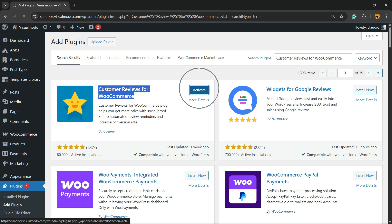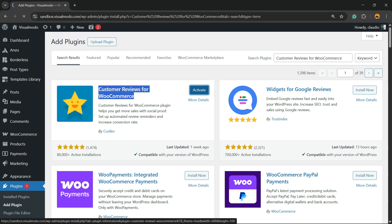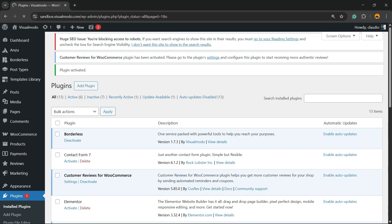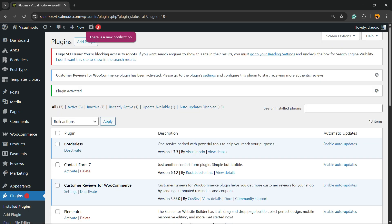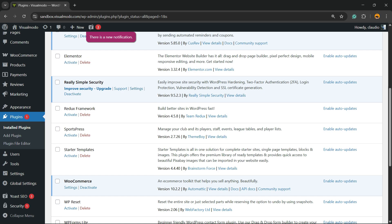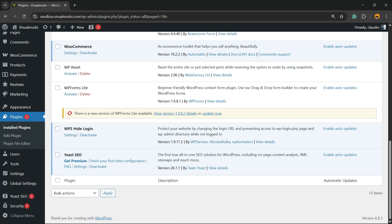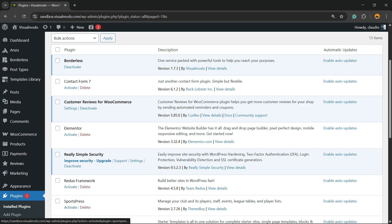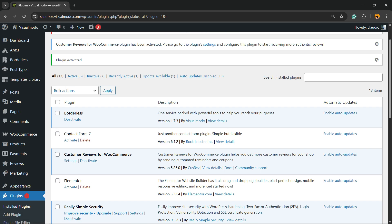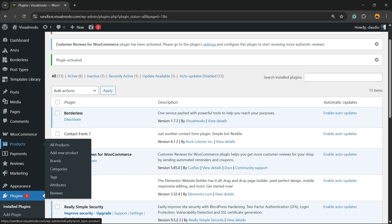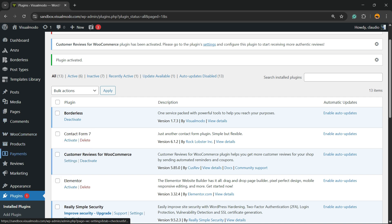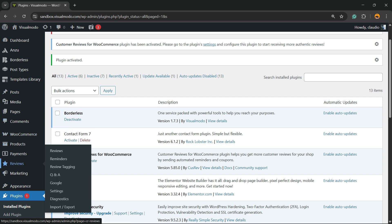Now click the Activate button. This will redirect you to the plugins list where you can see all the present plugins on your site. If you view the WordPress left sidebar of menus once again, next to Payments you're gonna be able to find a new menu called Reviews — click on it.